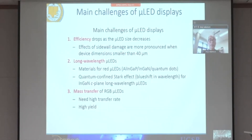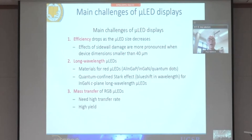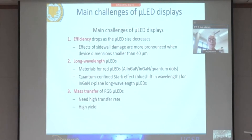This is the main challenge of micro LED display. Basically, efficiency drops sharply when the LED chip size is small. But recently at UCSB, we solved this problem by removing the sidewall damage and sidewall passivation. So number one is already a solved problem.